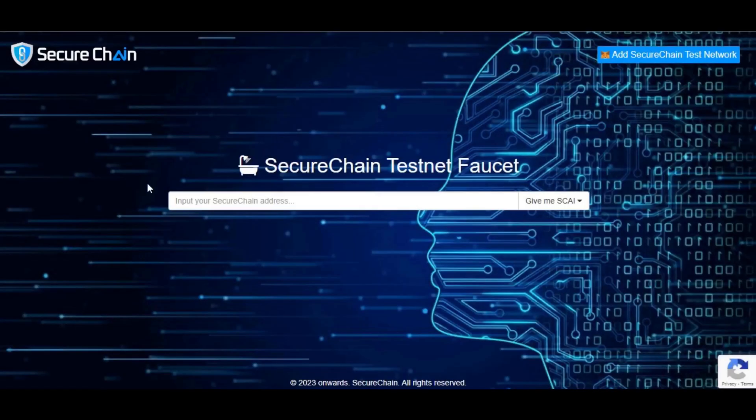Welcome to SecureChain AI. In this video, I will show you how to get Skytestnet coins from the faucet.